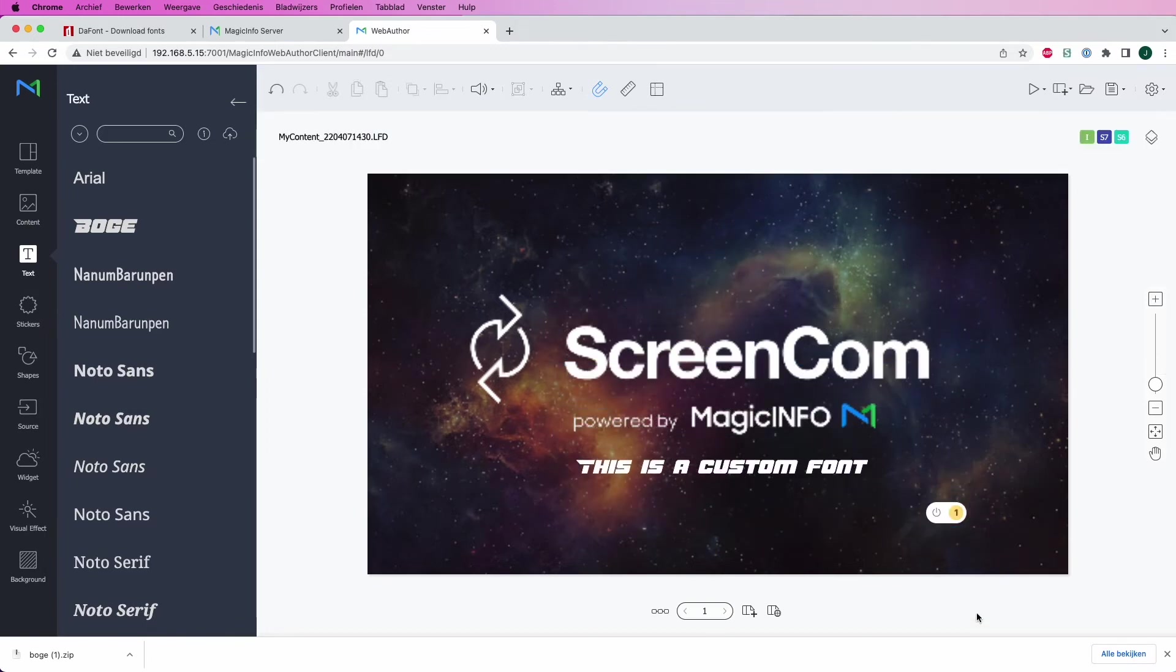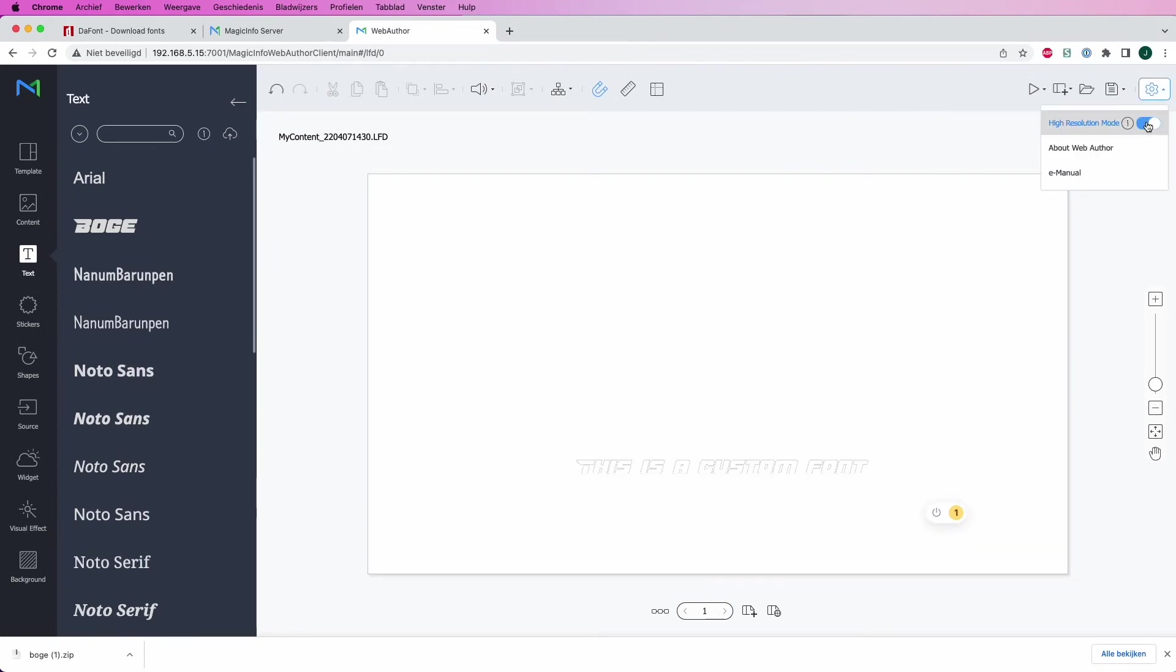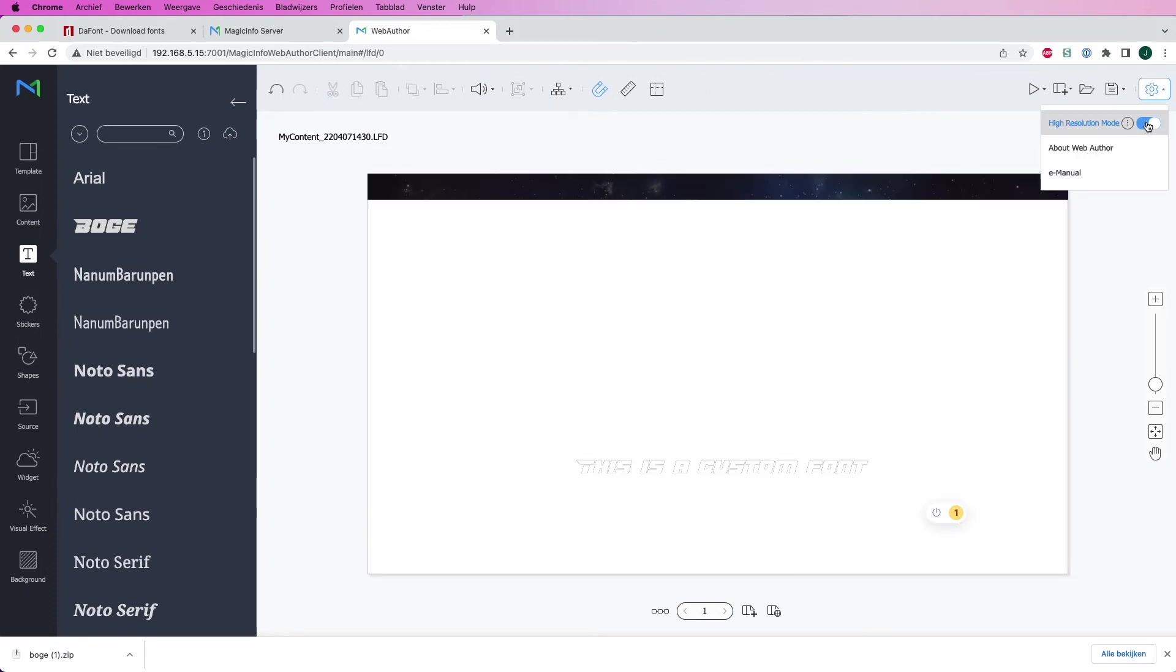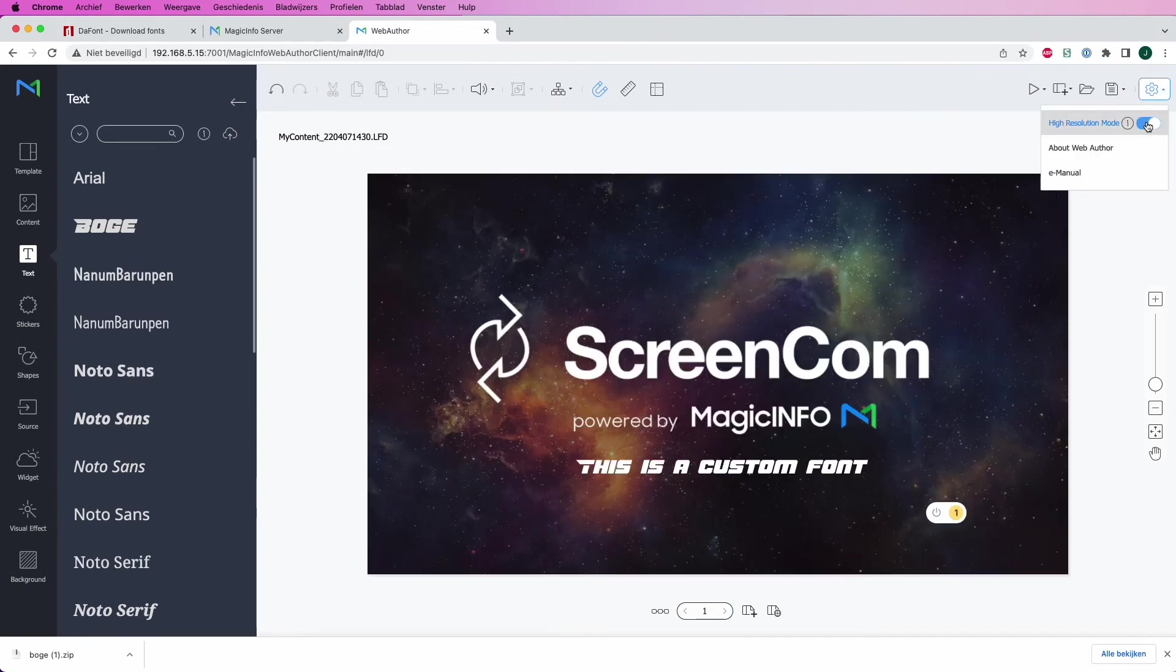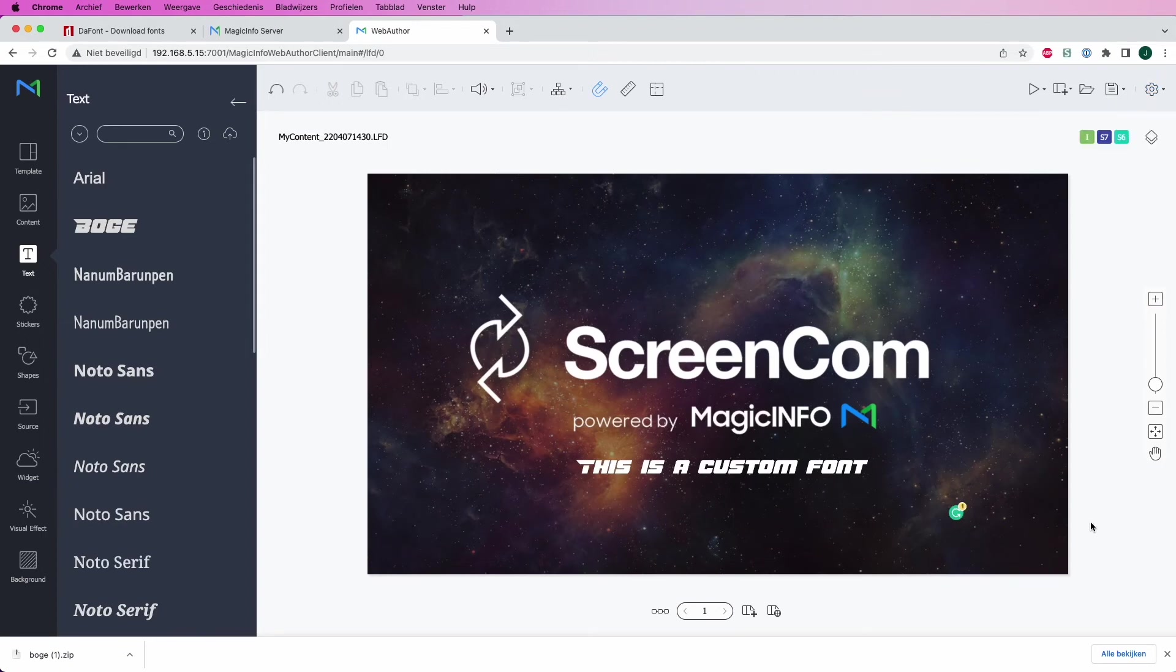So once you're all done, I select the high res mode to take a look at what it looks like on the display, which looks good to me. So whenever you're all set and done, make sure to save the item.